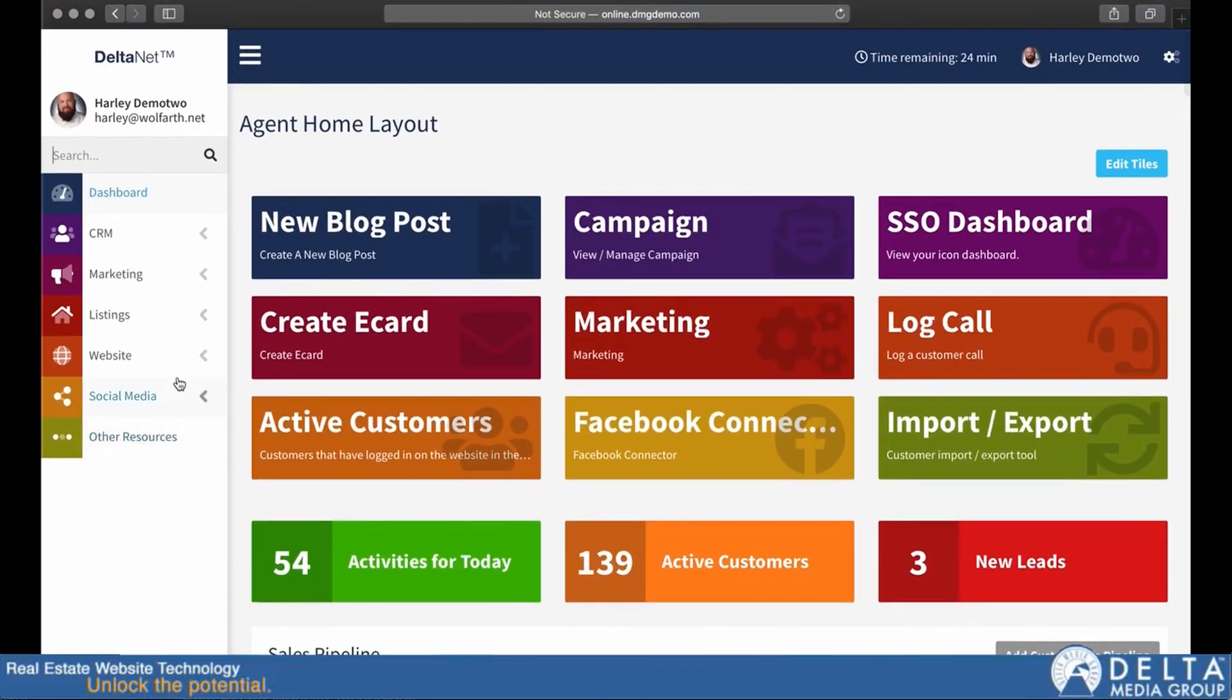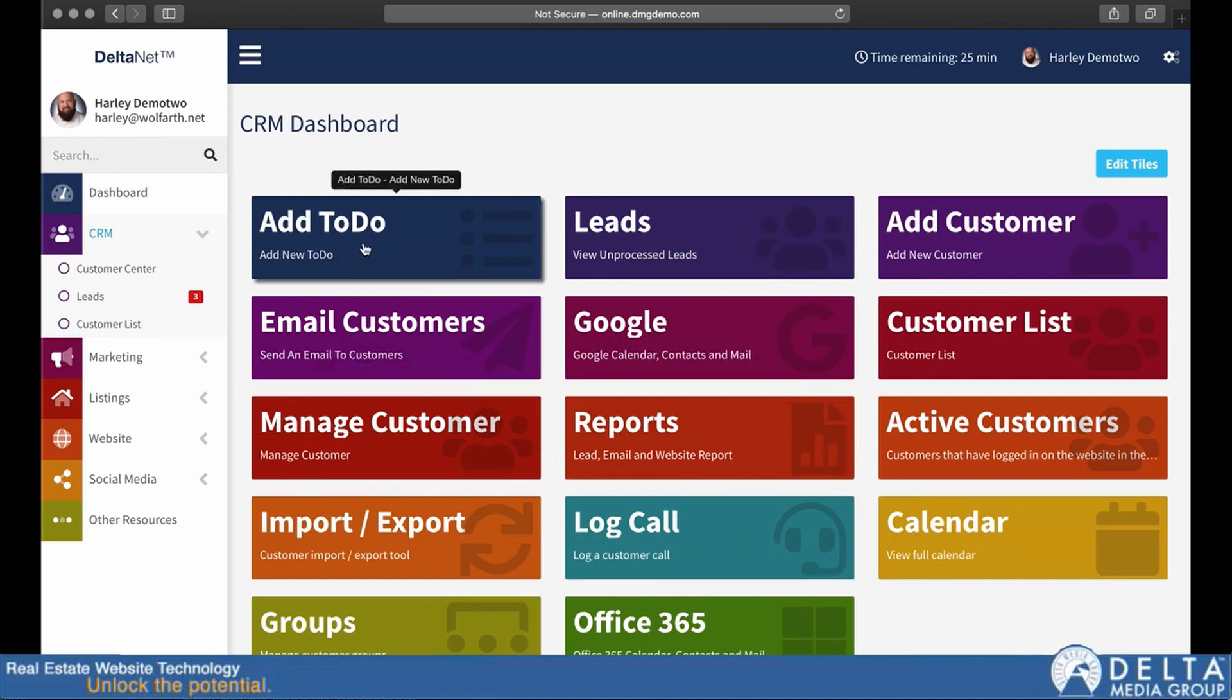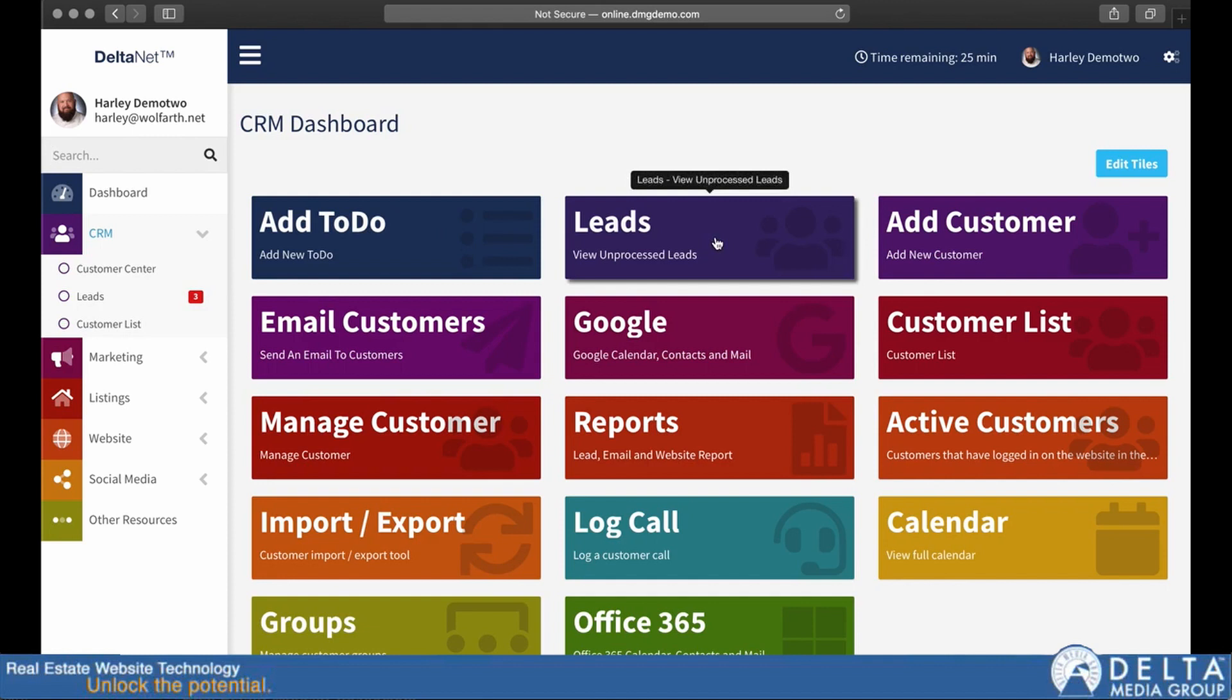Now, the whole thing is built around workflow and functionality. So if I click on CRM, you can see it gives me the default CRM tile layout. And the idea is that some of the things that you will most likely do from CRM is add a to-do, view your leads, or add a customer.